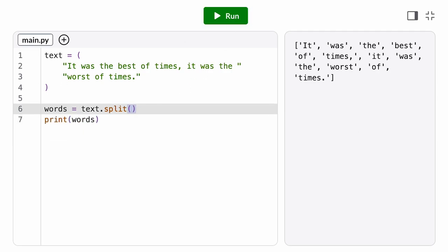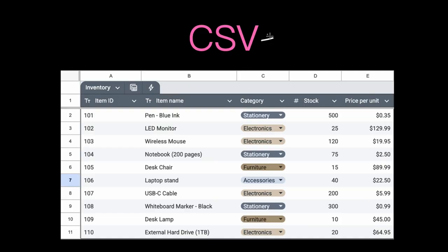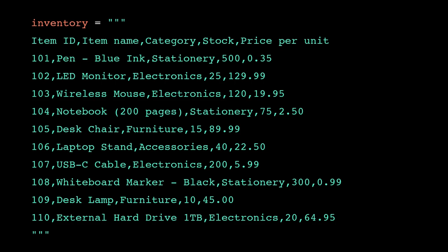We can also pass in an argument to specify a different separator. Like we could split based on the substring 'the'. Another common use case for the split method is CSV strings, which stands for Comma Separated Values. When you download tabular data from a spreadsheet tool, the computer typically puts it in CSV format.